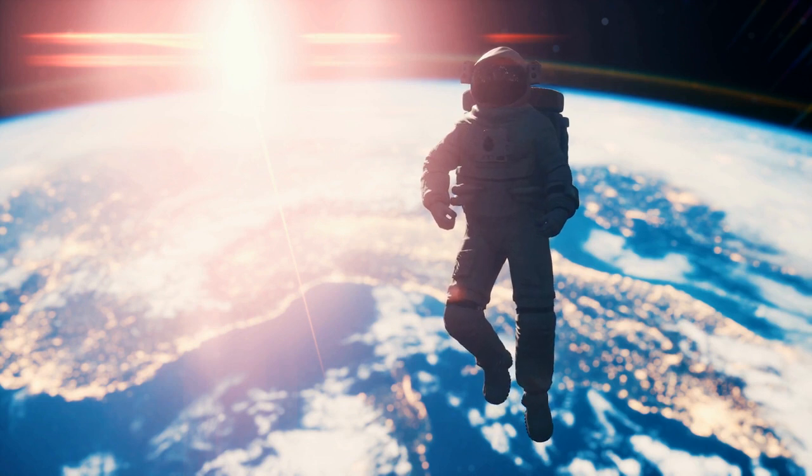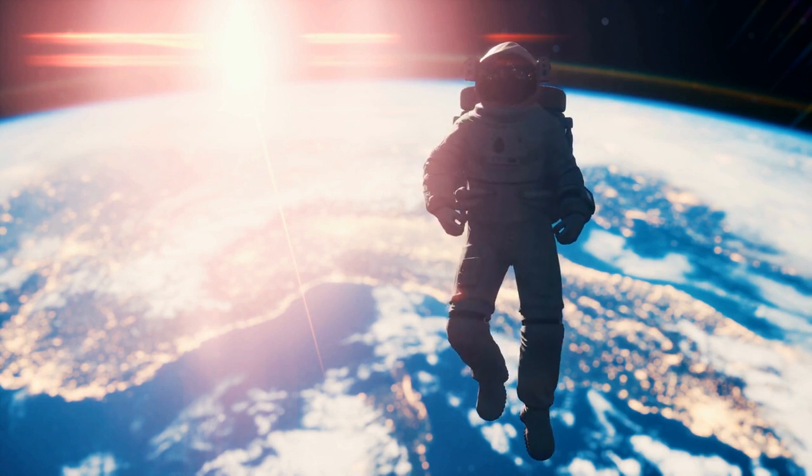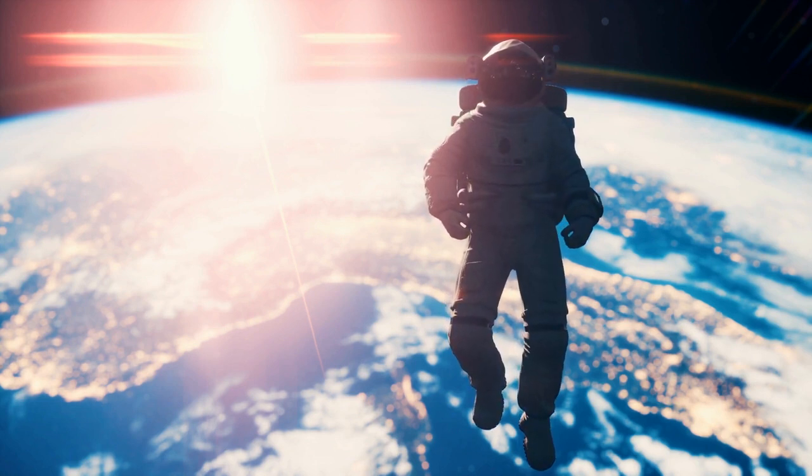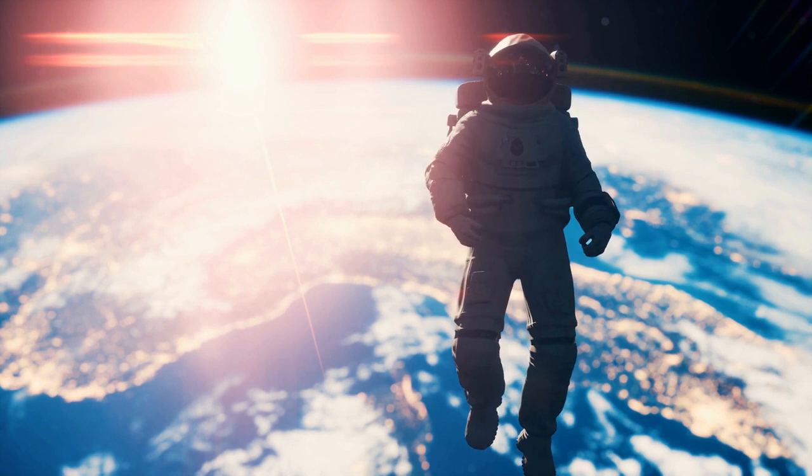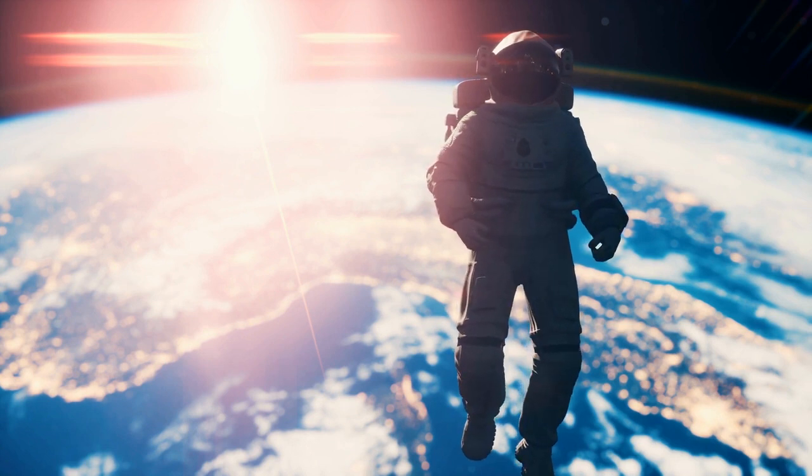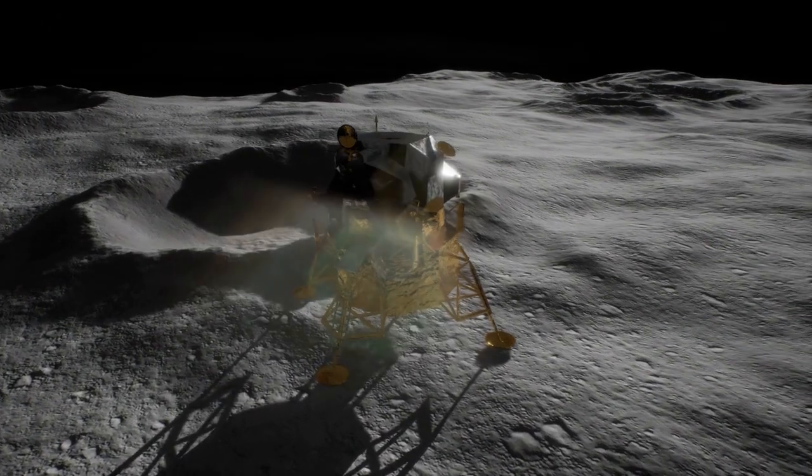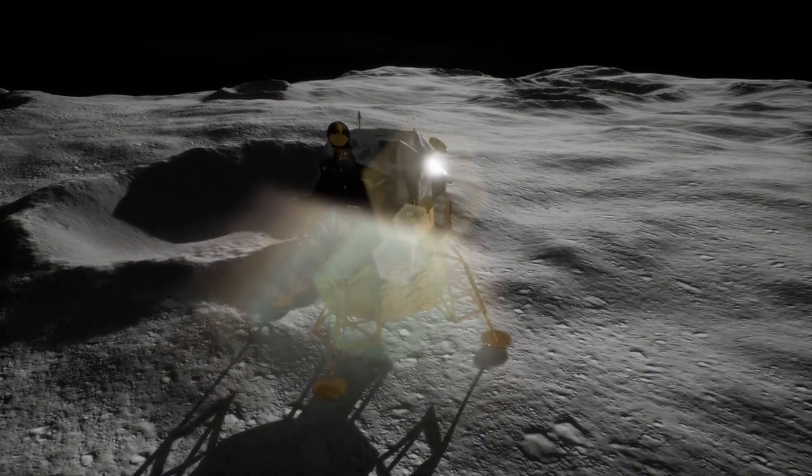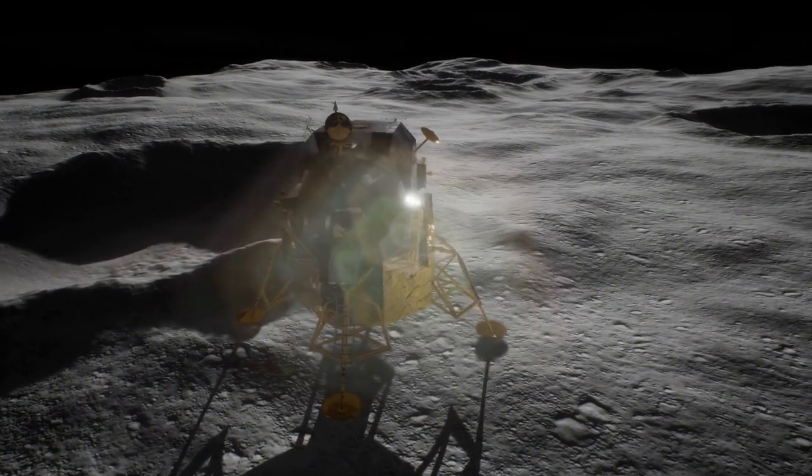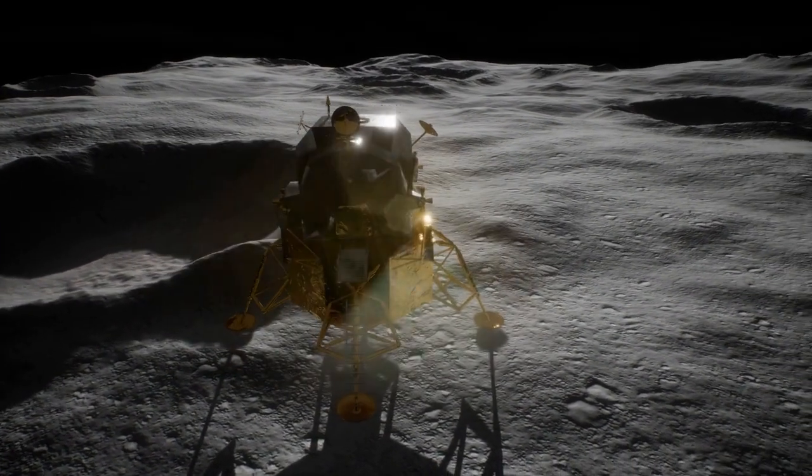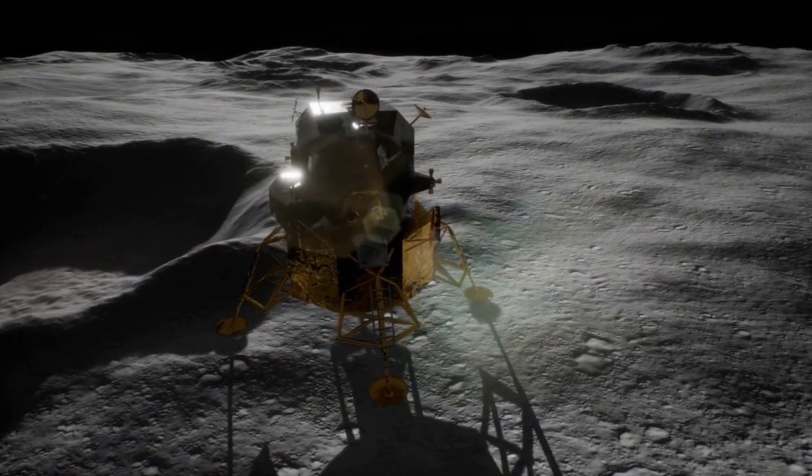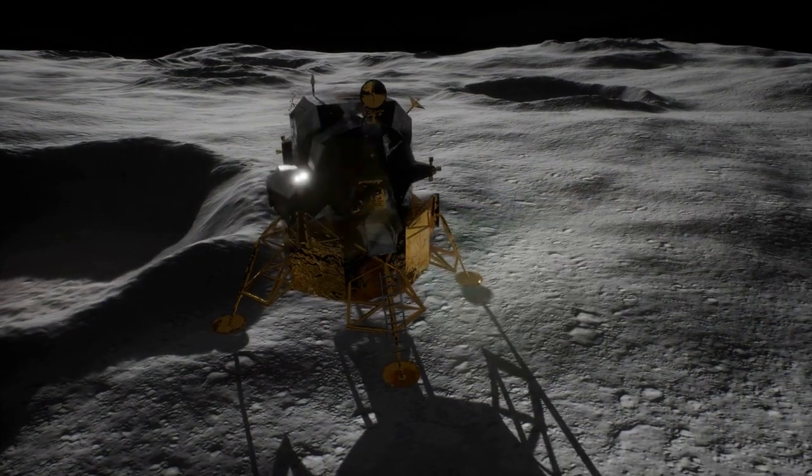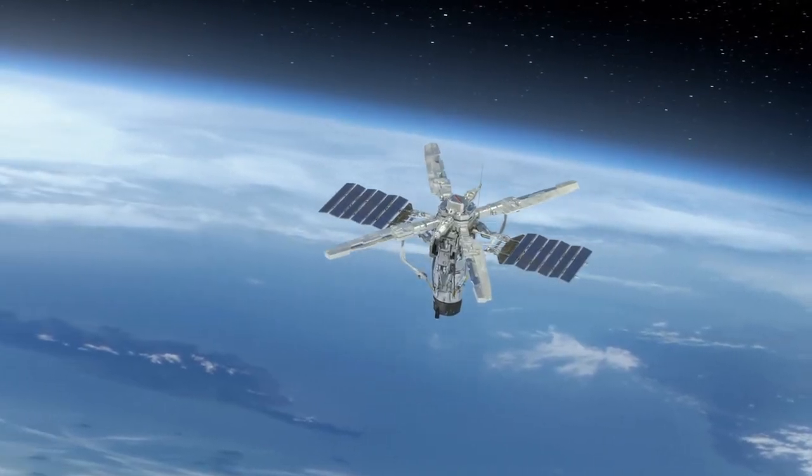Despite these limitations, ion thrusters are an influential technology for space exploration, and they are likely to play a key role in future missions. They are a prime example of how science and technology can work together to overcome the challenges of space travel and unlock the mysteries of the universe.